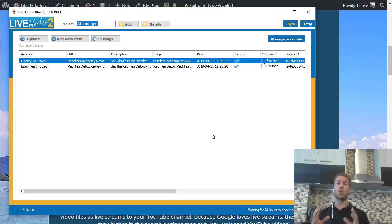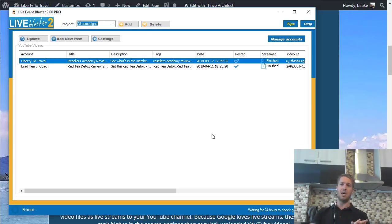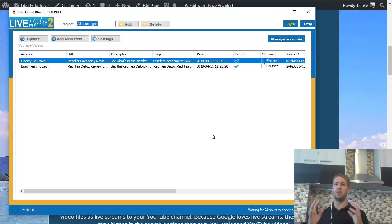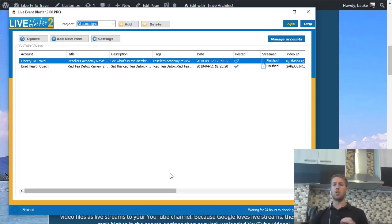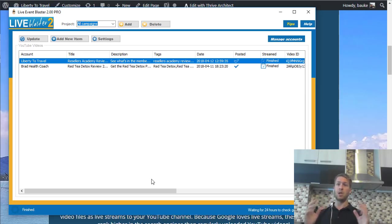Because YouTube and Google love live events so much, these videos are much more likely to rank very high for the keywords you set up in Live Event Blaster 2. I personally tested this with my review yesterday for a product called Resellers Academy. You can see that I rank very highly for the keyword 'Resellers Academy review' — I think I'm number three, and the only other person also doing live streaming for his reviews is number one. So two people doing live streaming are ranked number one and number three for this highly competitive keyword in just one day.